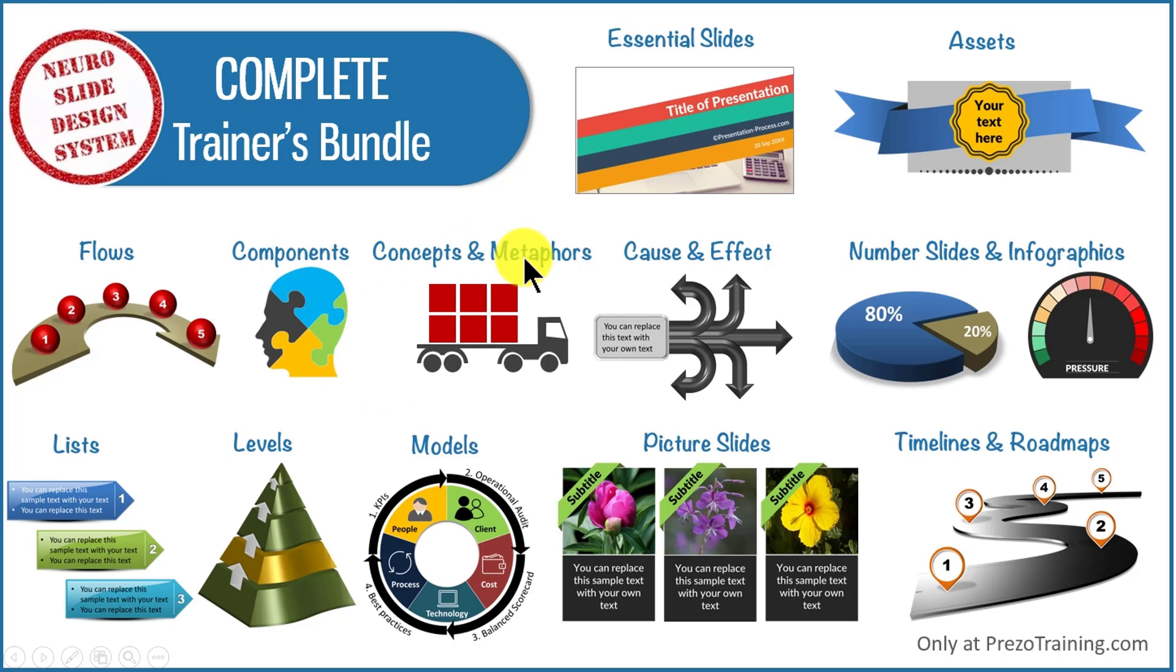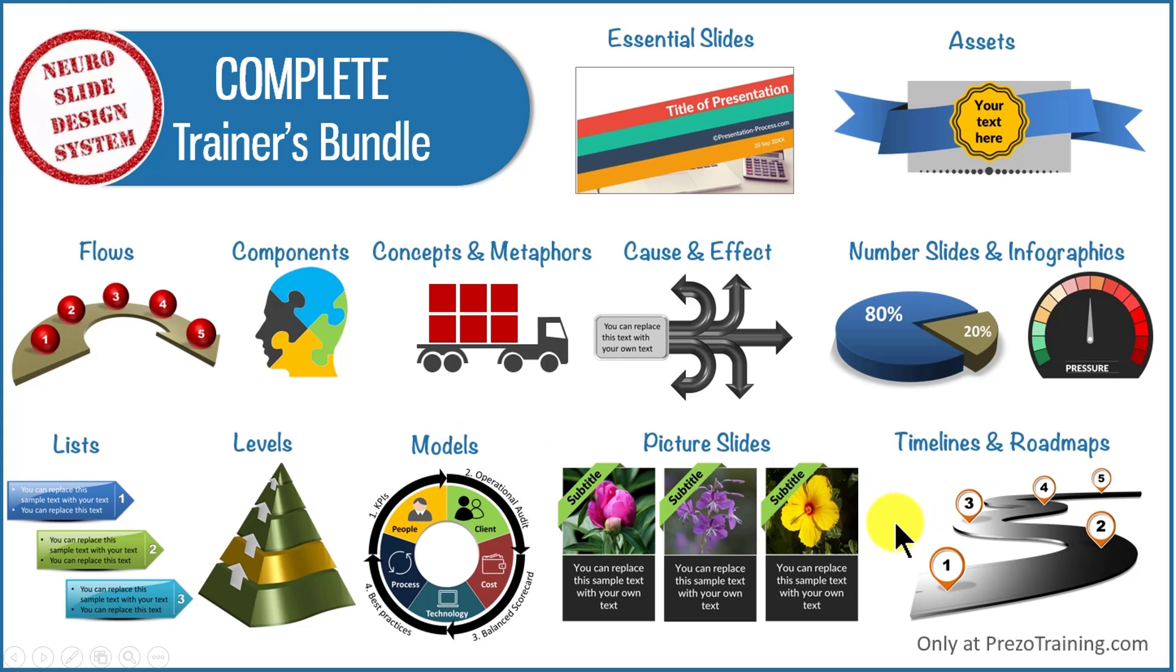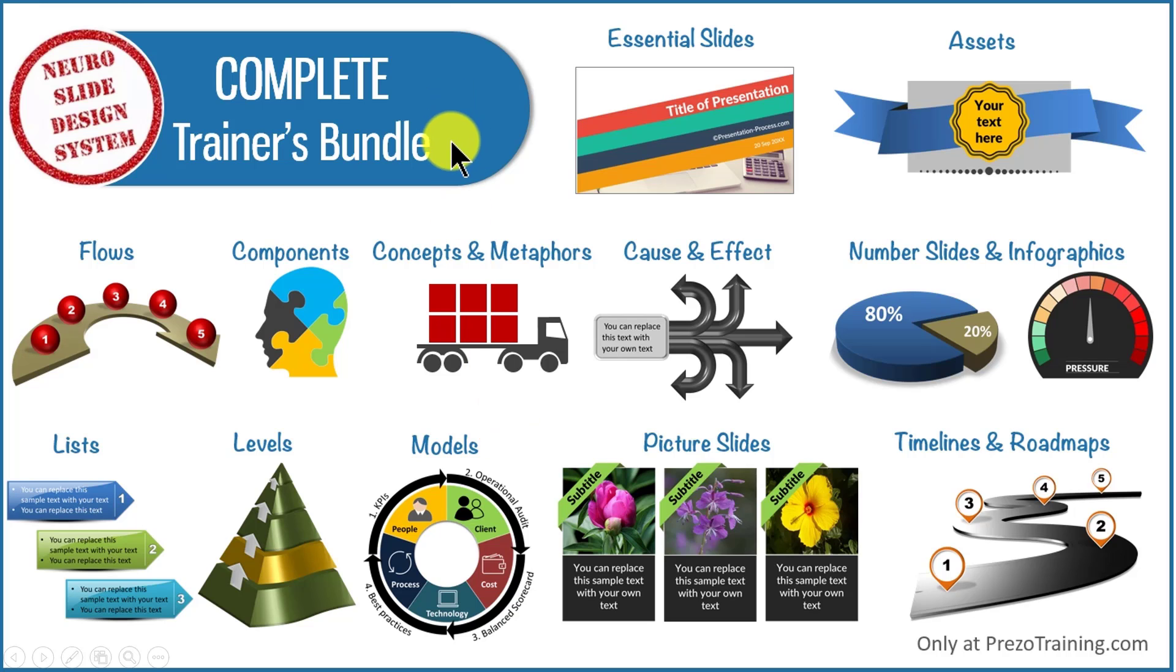Whether you want to visualize flows, components, concepts and metaphors, cause and effect, number slides and infographics, models and frameworks, timelines and roadmaps, any type of slide type you can imagine for your training presentations, they are all available ready-made in our Complete Trainers Bundle.